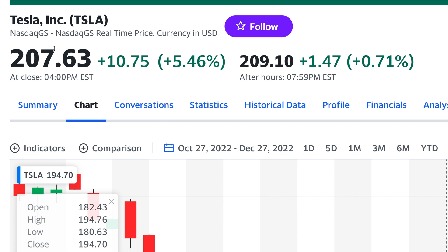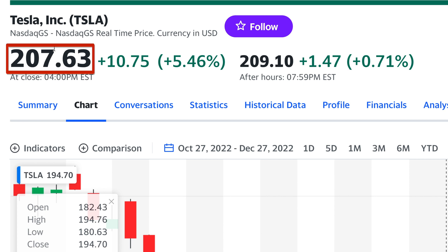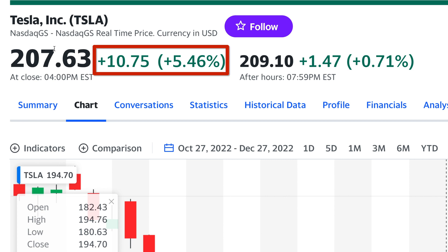At the top of the page, you will see the company's name along with its ticker symbol. In this case, the company of interest is Tesla Incorporated and its ticker symbol is TSLA. Below that is the closing price of the company's stock as well as a summary of the change in the stock's price.